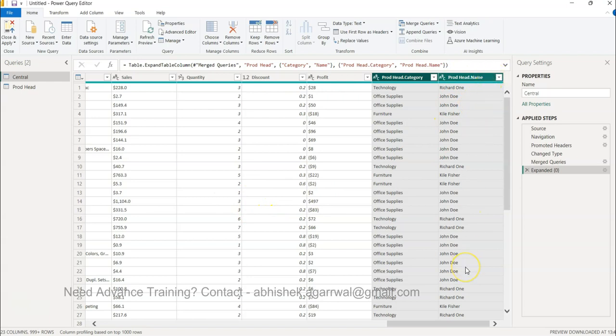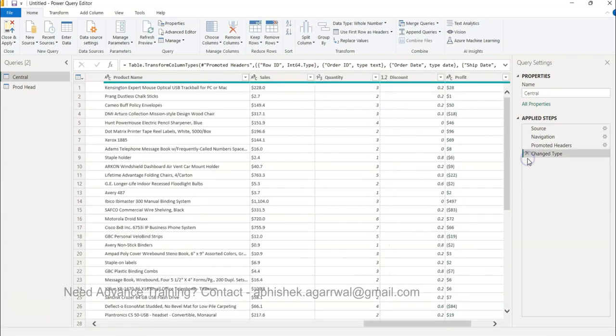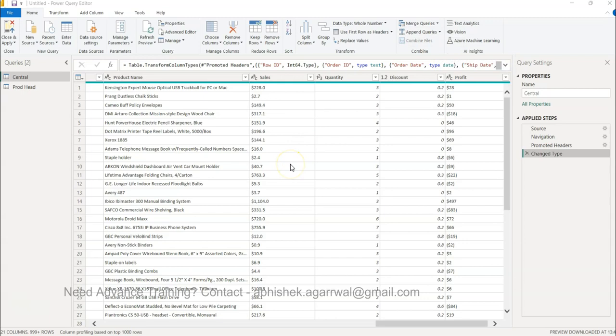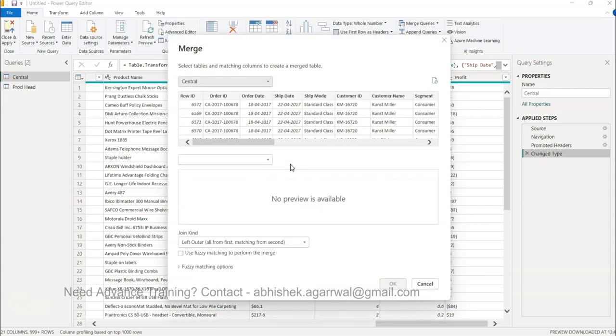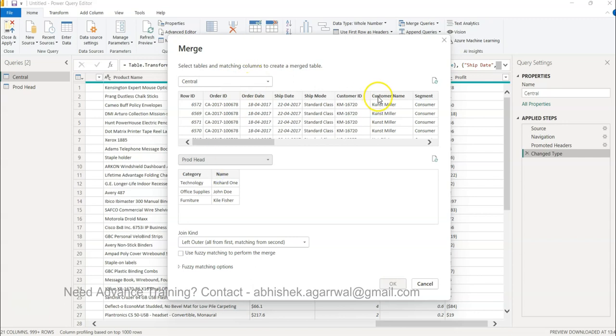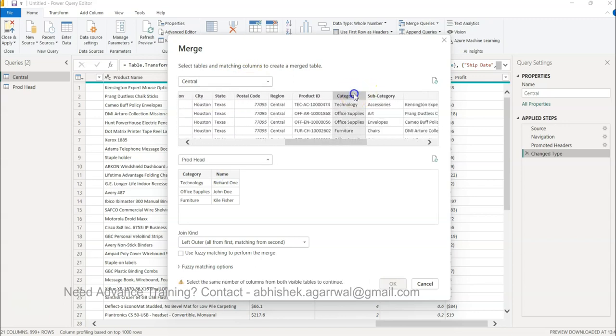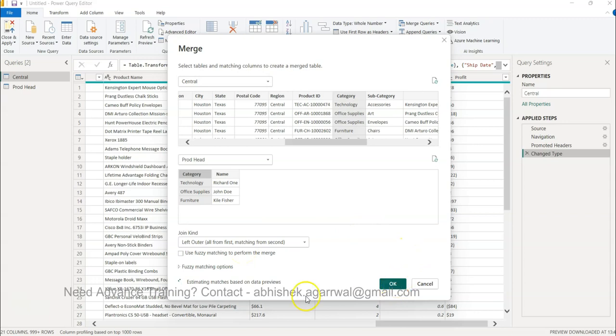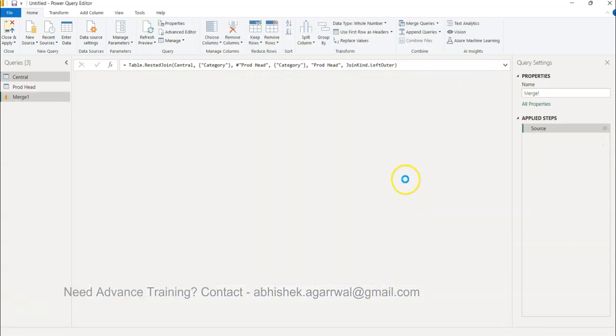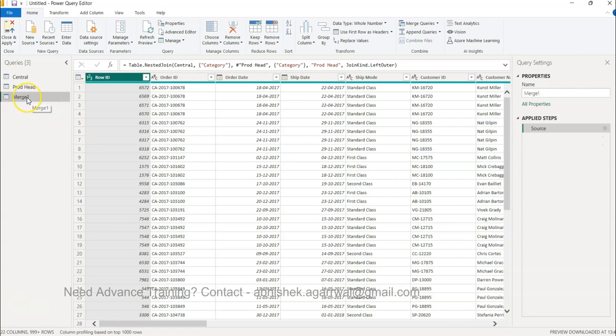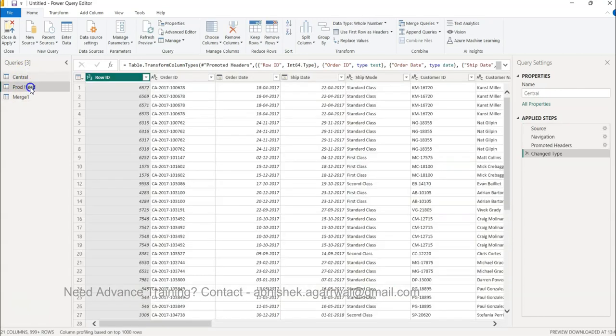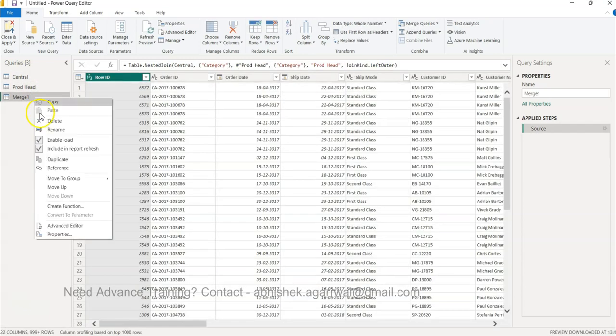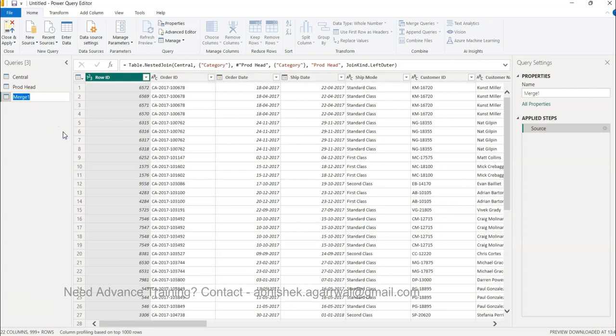That is one way of doing that. Now let me undo this by clicking here. Now let's go ahead and do the merge query by saying merge queries as new. It will create a new table. This is the base table, this is the table we want to merge. We want to select the category, this needs to be left outer join, and then we can go ahead and click OK. Now you can see this is a new query that is being created. That way your original tables are intact. This is a new table which you can right click and rename Sales with Product Head Information.